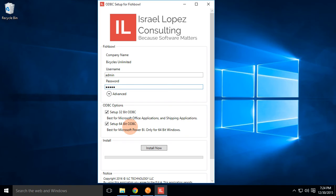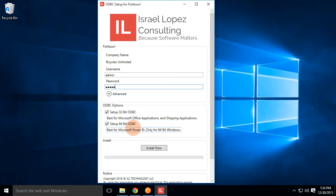And actually, most of the videos, it'll just kind of work because you'll be typing the right thing anyway. But I do indicate that 32-bit is best for Microsoft Office applications and shipping applications, 64-bit ODBC is better for Microsoft Power BI because that's a 64-bit application.